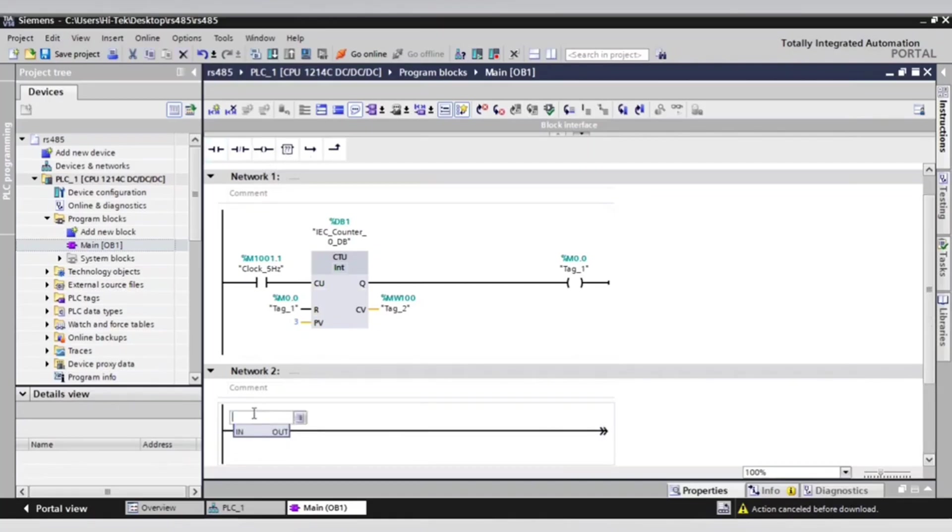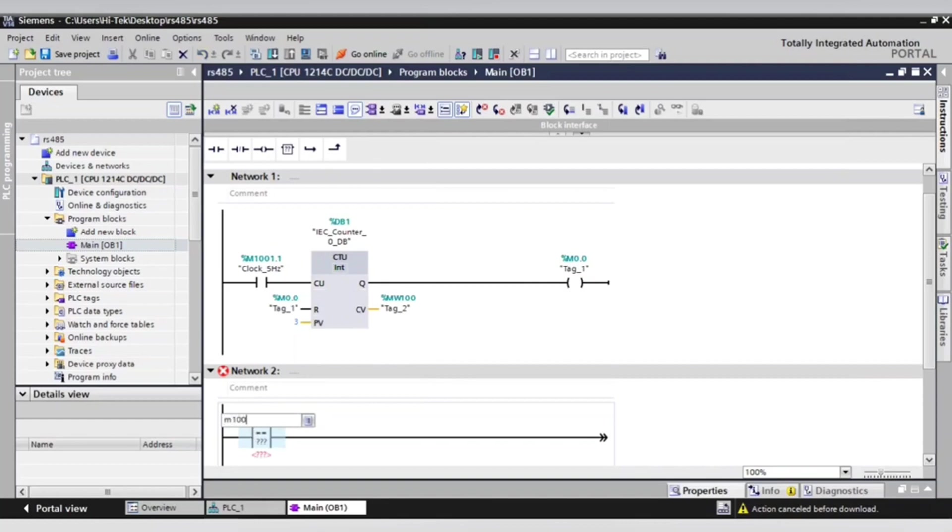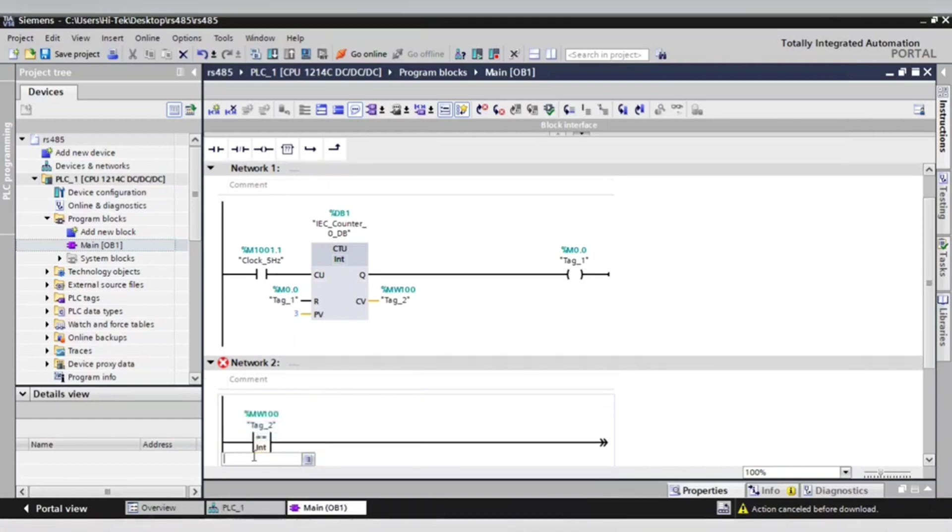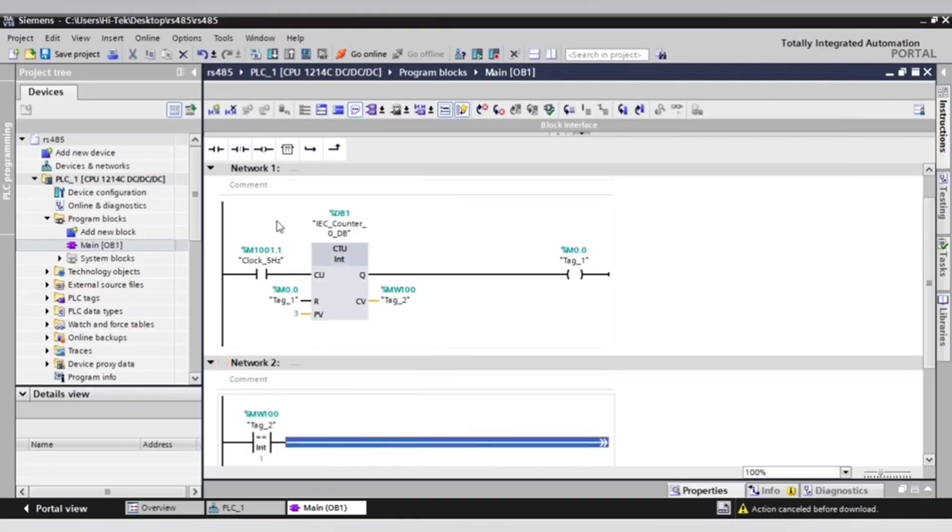The next network, we will check if the marker word 100 is equal to 1 and take the output on marker 0.1. This marker will manage the time of the first message to drive.